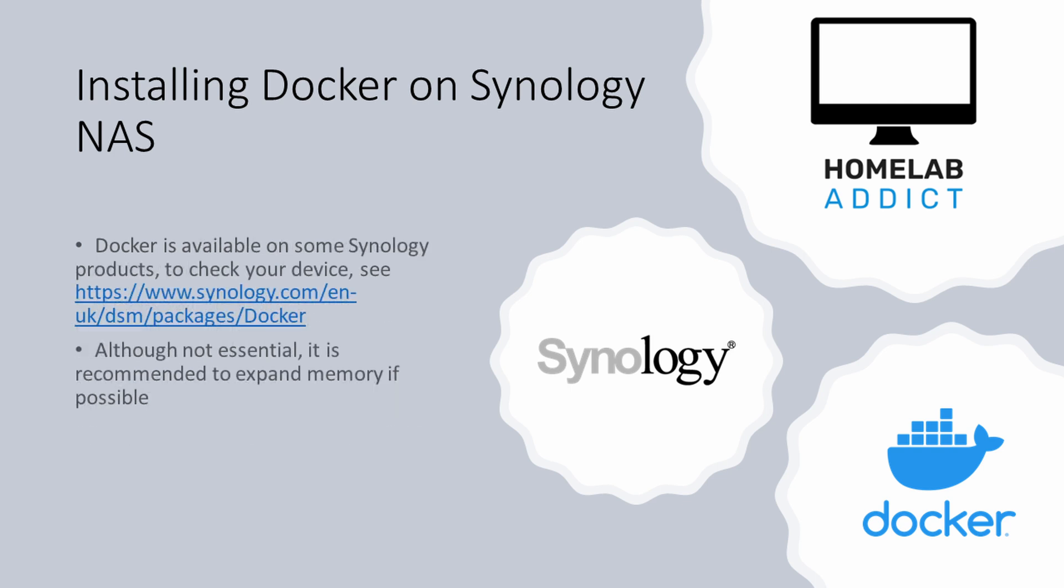Docker is available on some Synology NAS products. To check your device, see the following web address. Although not essential, it is recommended to expand memory if possible.